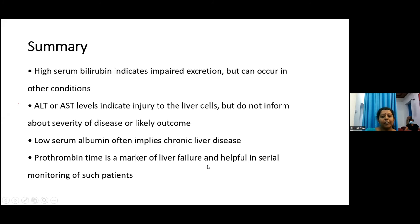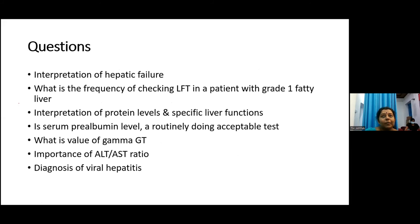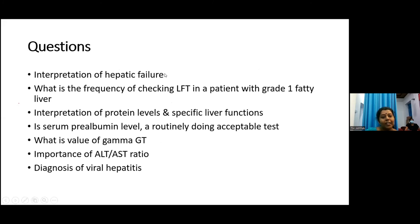Regarding interpretation of hepatic failure: this consists of clinical assessment — presence of jaundice, features of hepatic failure such as confusion and flapping tremors — and on investigation, it is mainly elevated PT/INR levels. Regarding frequency of checking liver function in a patient with grade 1 fatty liver: as a hepatologist, we worry more about liver enzyme elevation than the radiological grade.